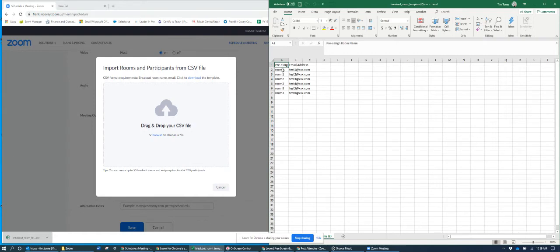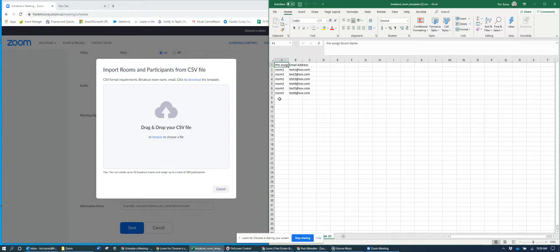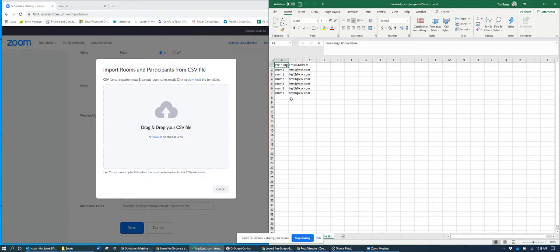And you'll see room one, test one at triple x.com. Test two at triple x.com. Test three, does that make sense? So it just gives you an idea. If I want room four, I'll type room four, and then put the email address of the student or the participant. And you'll do how many you want, and it's here. So there's your template.